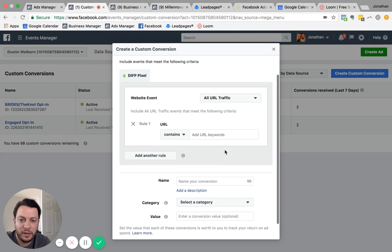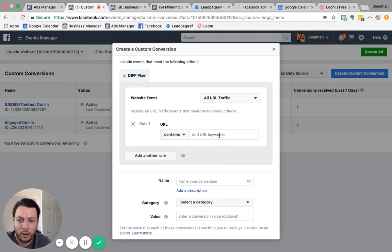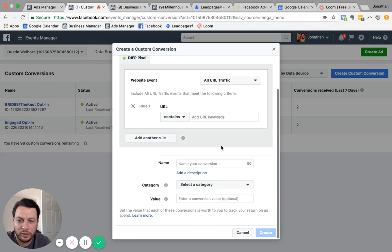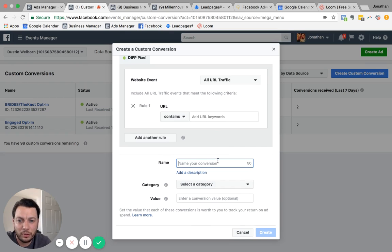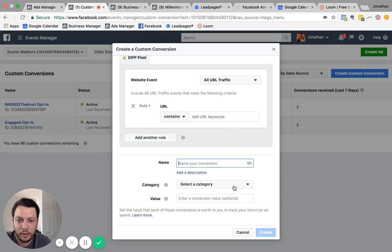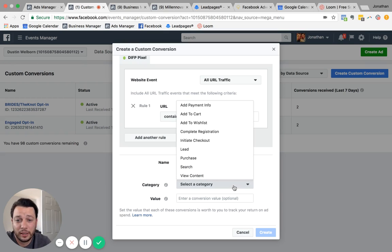And depending on what that is, that would be what URL you put there that you would want to track. You would name your conversion. That's all up to you. And then you'd select a category.